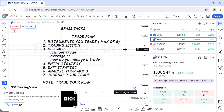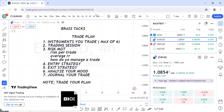That's the summary of a trade plan. Everything shared is for educational purposes — evaluate it and adopt what works for you. Tomorrow we'll be diving more into risk management and journaling, which are the most important details.